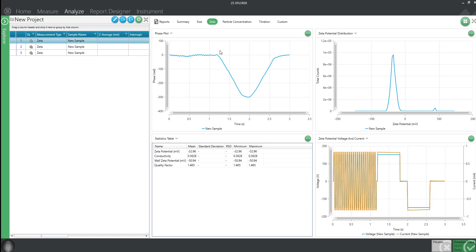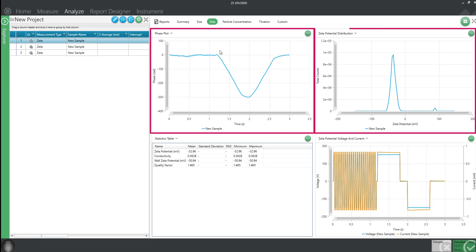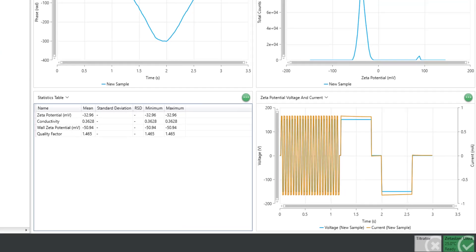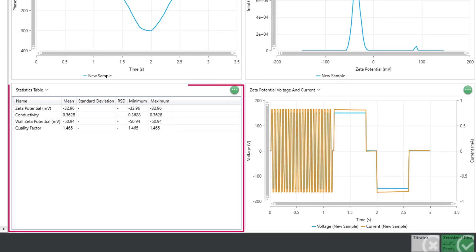Here you can see the phase plot, zeta distribution if it was measured, and a statistics table showing results.